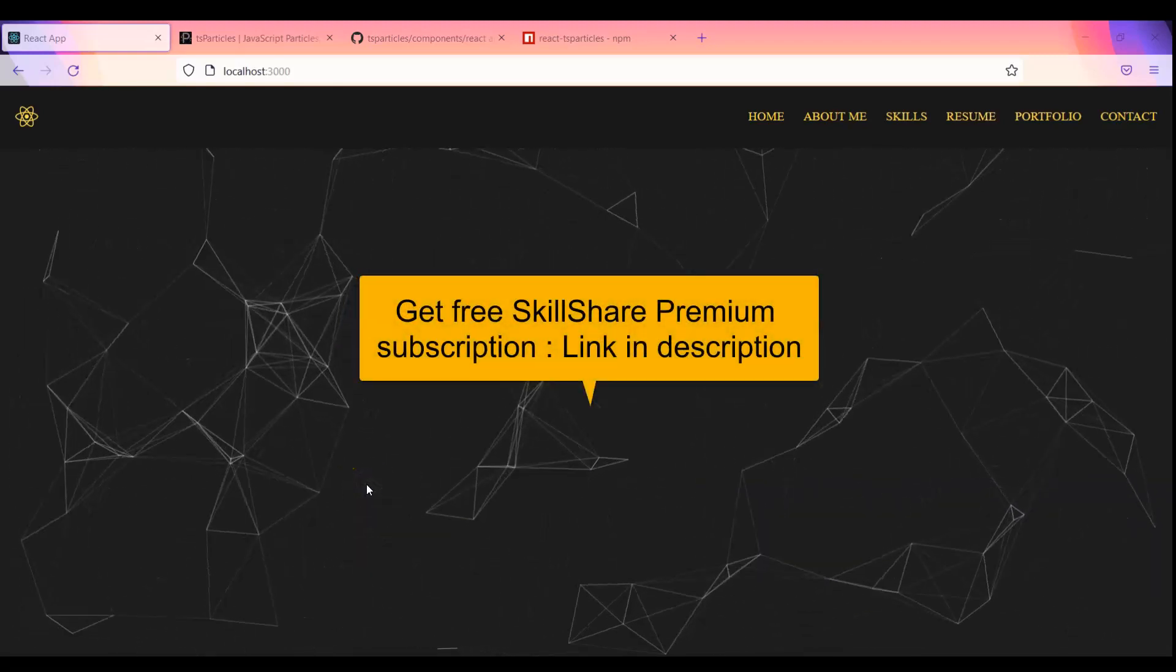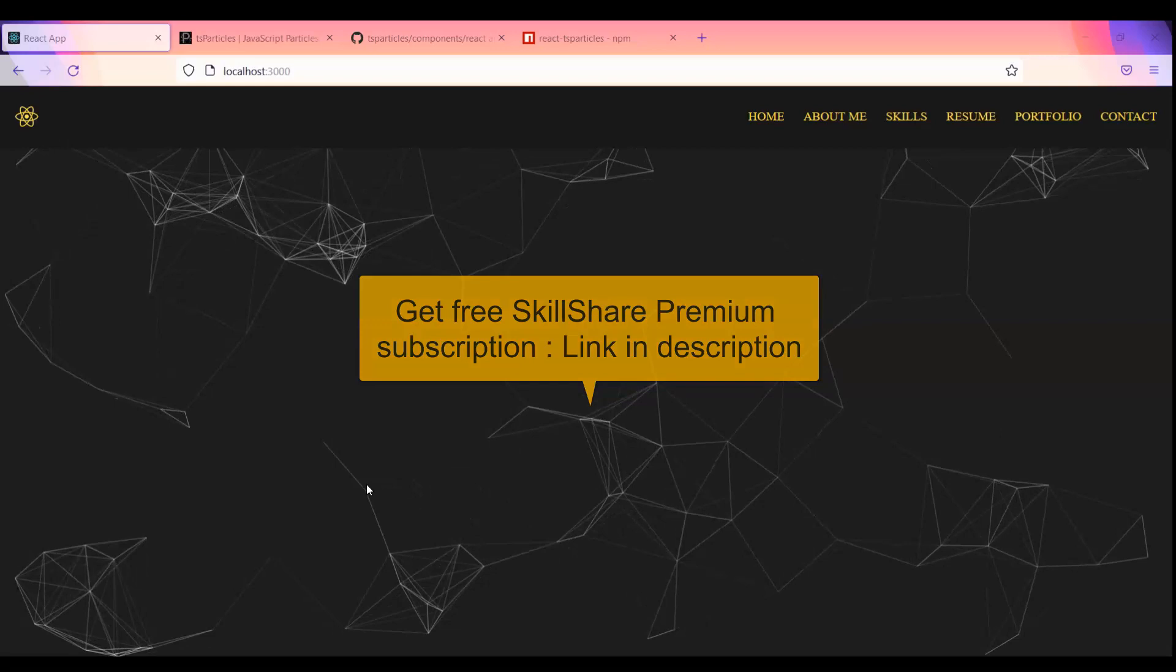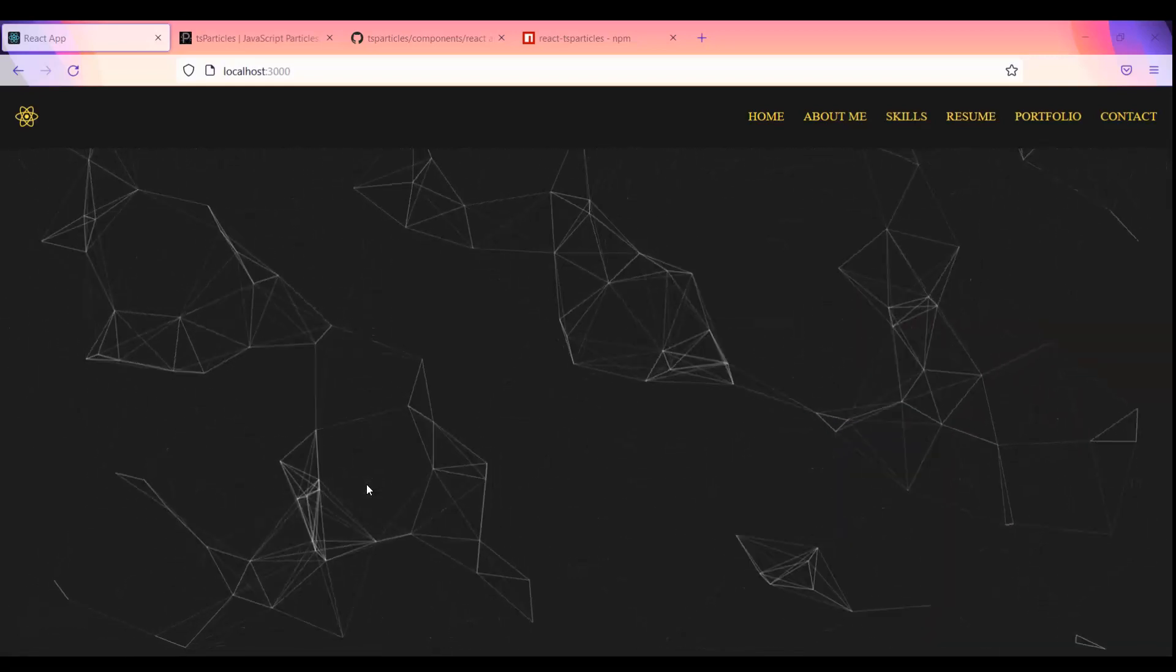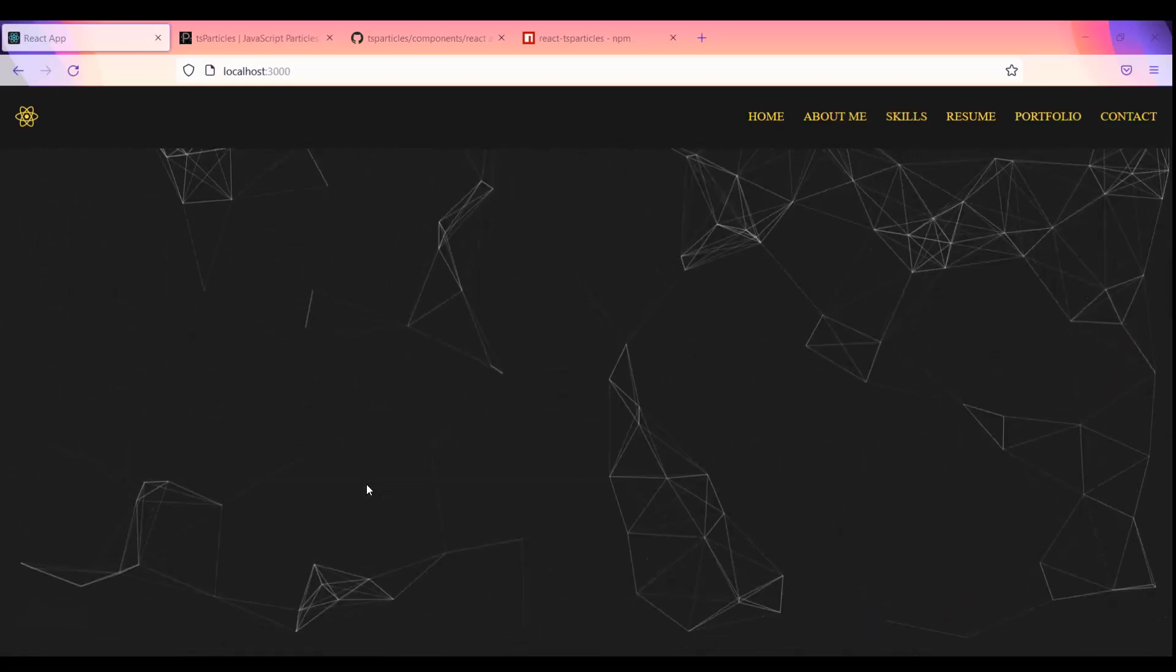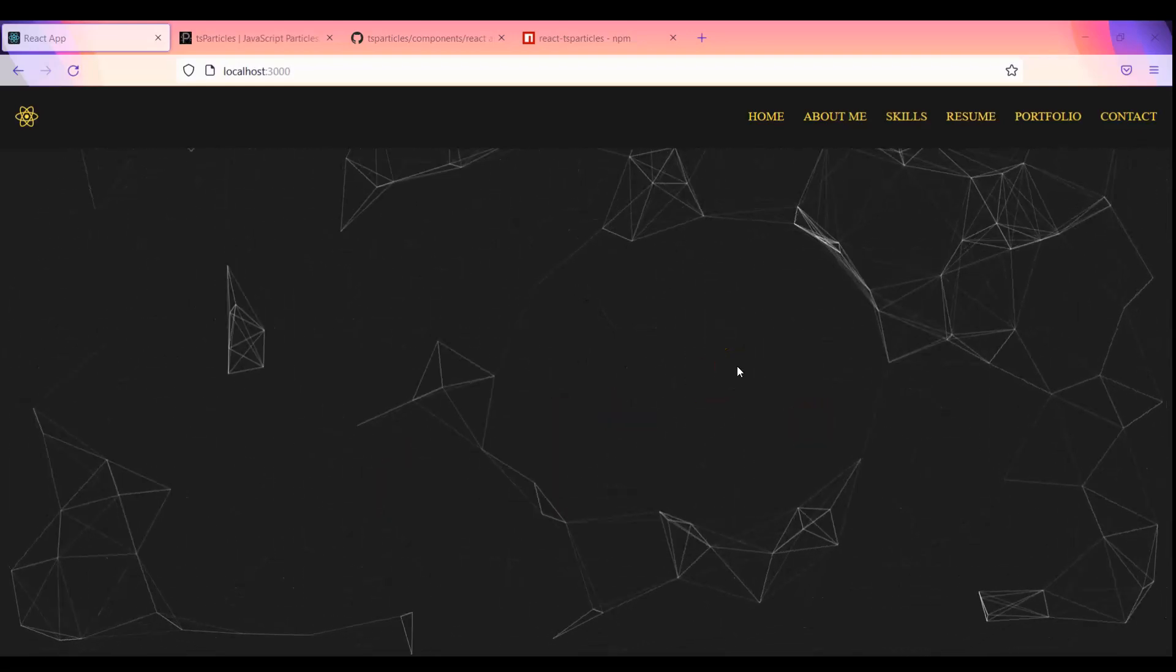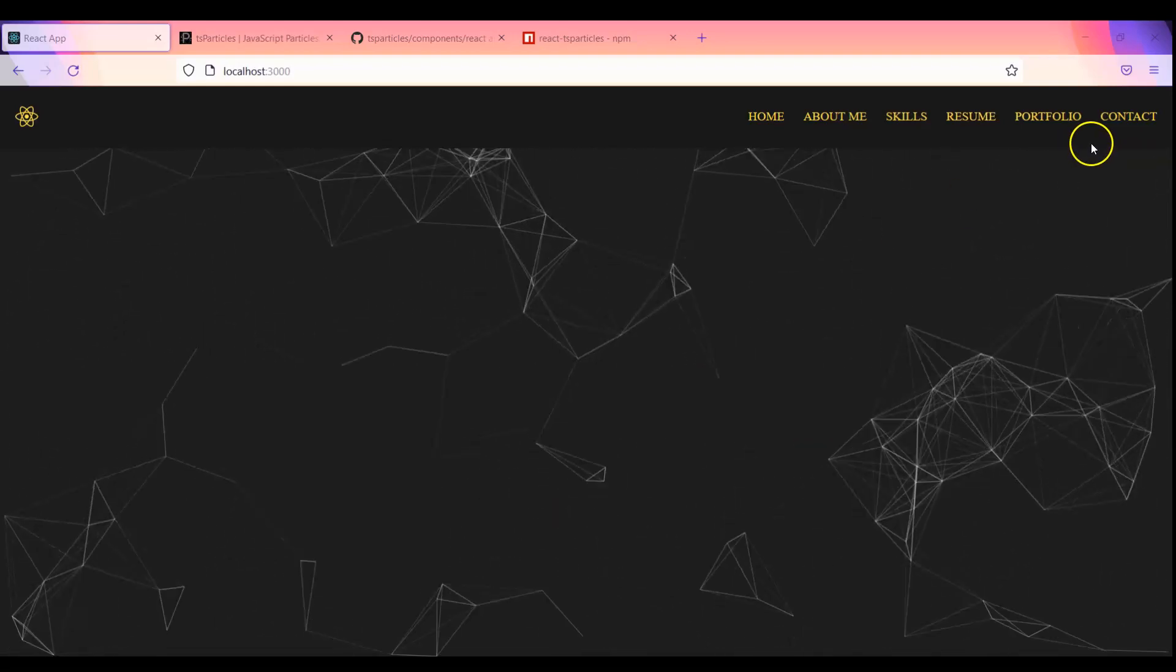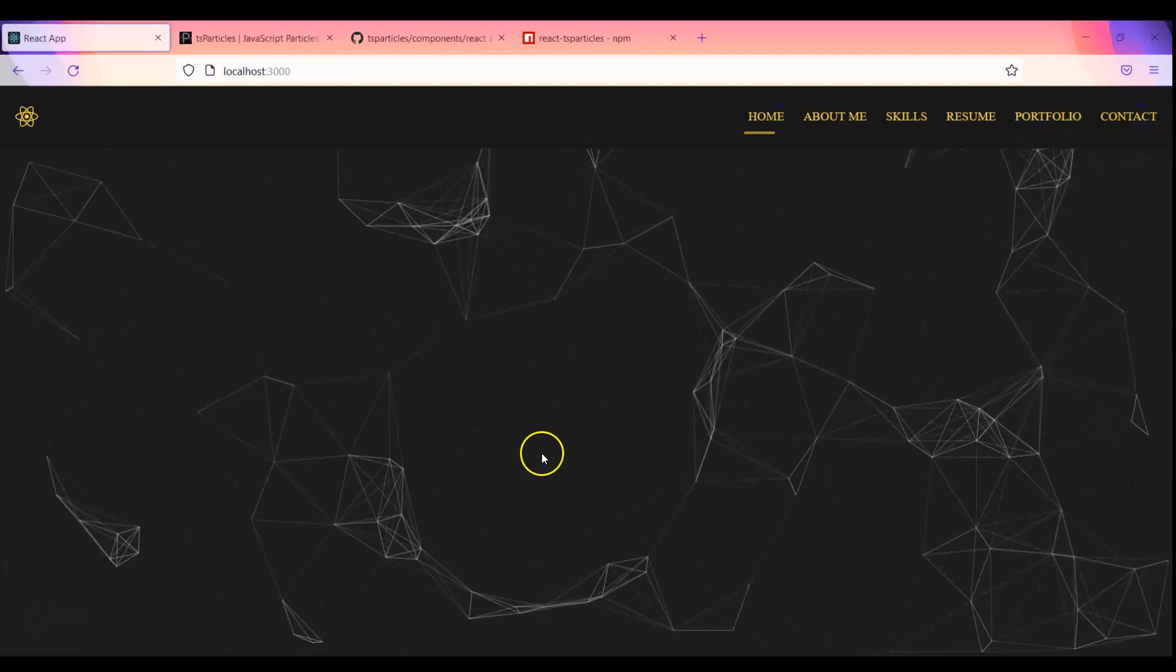Hey everyone, welcome to the channel. So in the previous video we have integrated this particle js. Now what we have to do, basically this video will be very short, we just have to write some conditions so that this particle will show only in the home page because currently it is showing throughout the application.